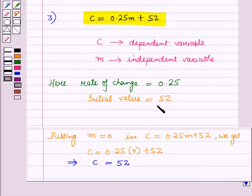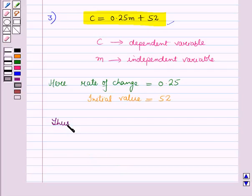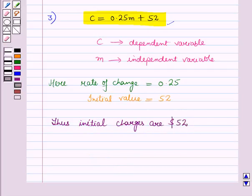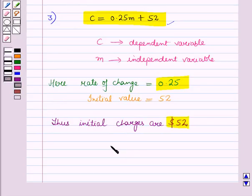This value can be obtained by putting m equal to 0 in the equation. This means even if we do not drive the car, we still have to pay the rent for a day, that is, $52. Thus, the initial charges are $52. So, the initial value of cost is $52 and the rate of change is 0.25. That's all for this session — hope you enjoyed it. Thank you.